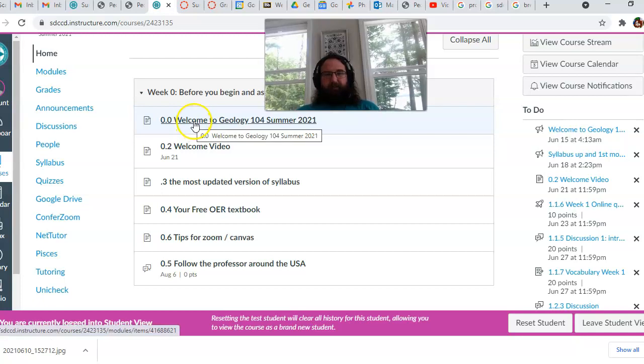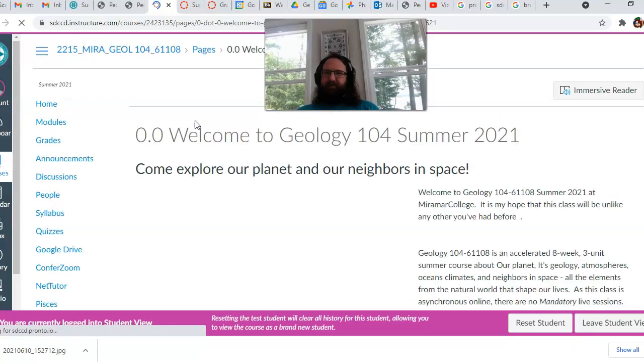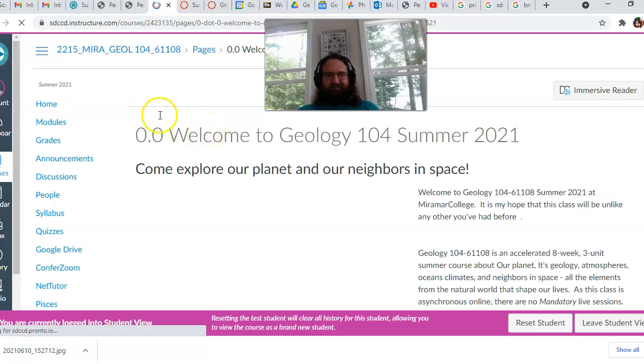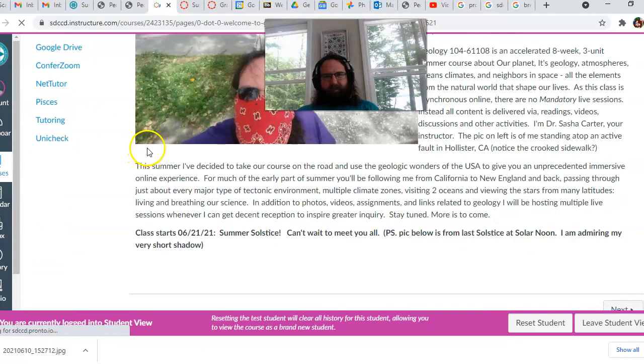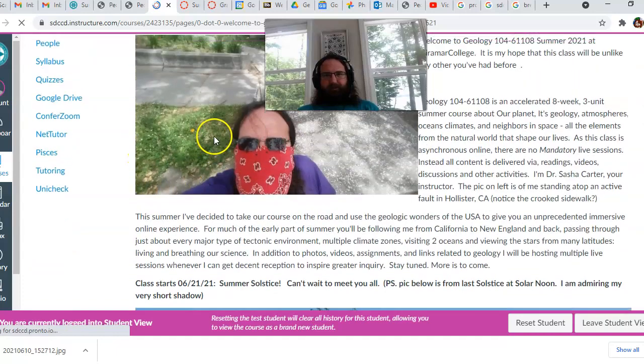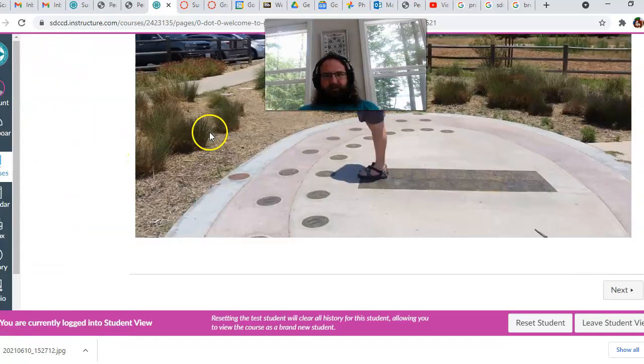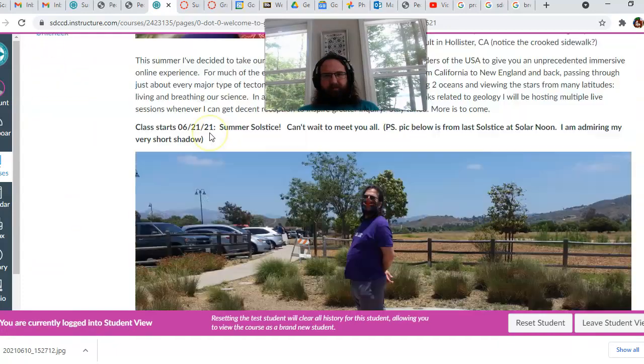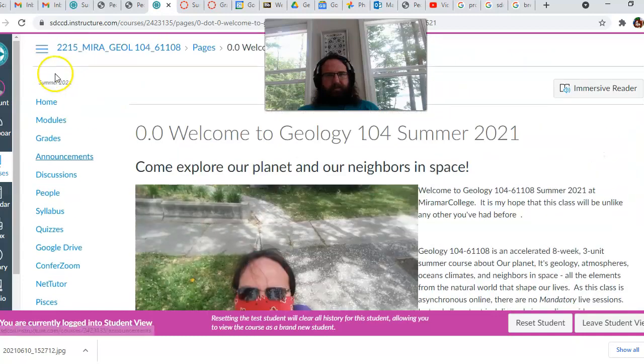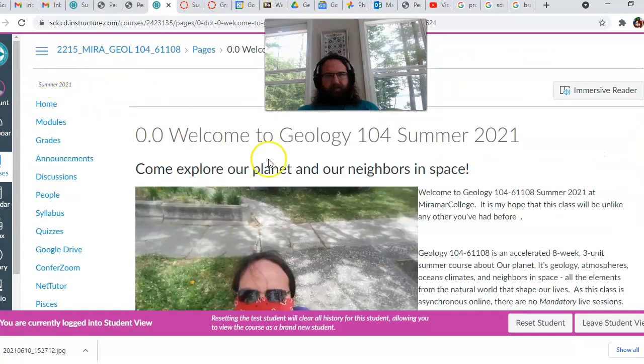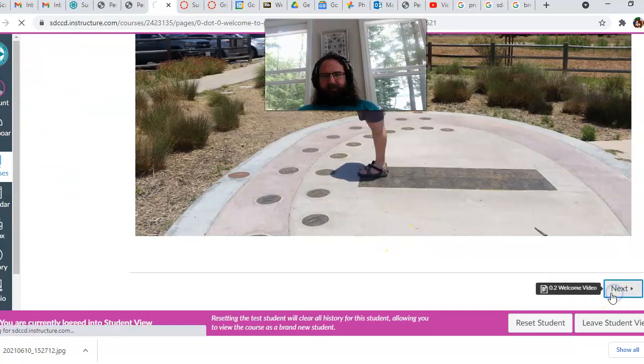So that's what we got so far. What you're going to find is there's a little welcome video. This just sort of describes my philosophy, kind of what I'm trying to do this summer. And there's a little intro video here. Actually, the intro video is the next page here.